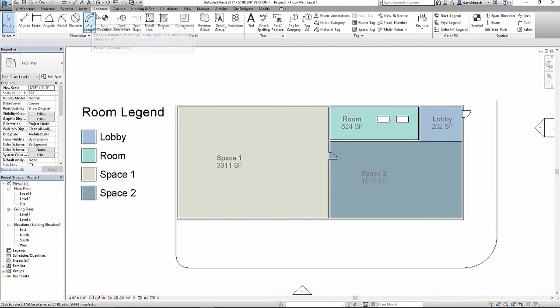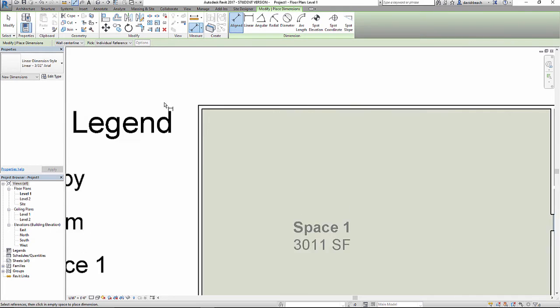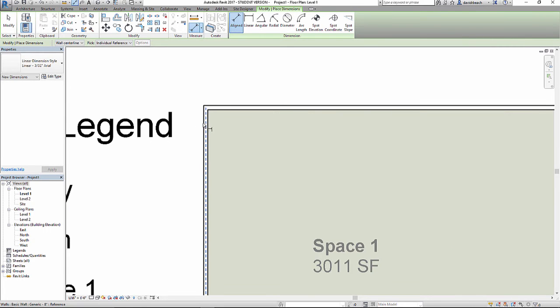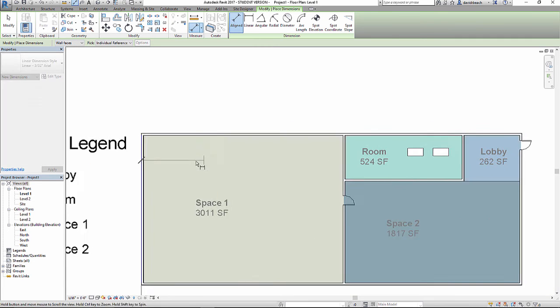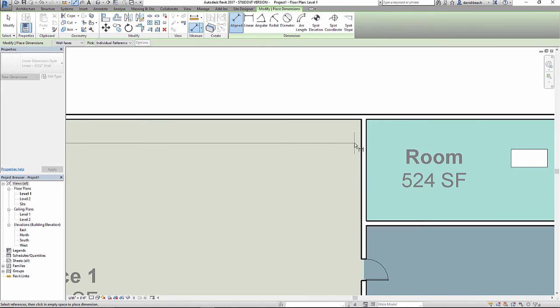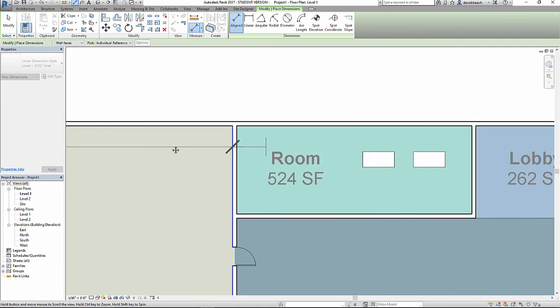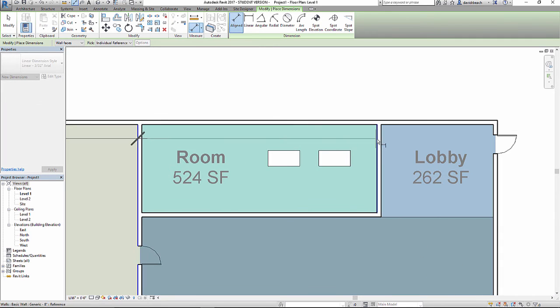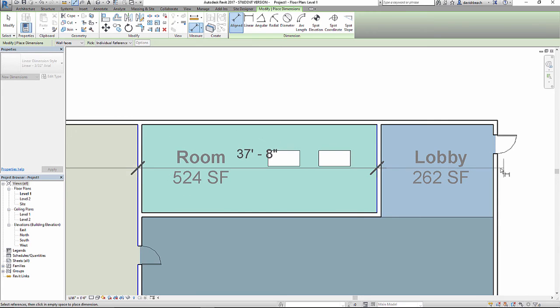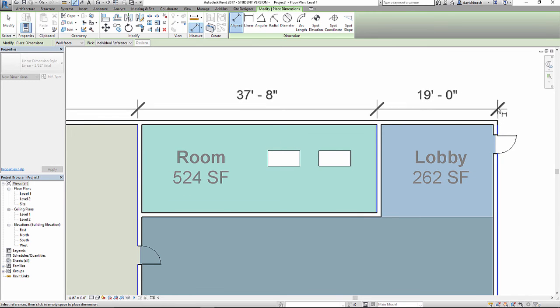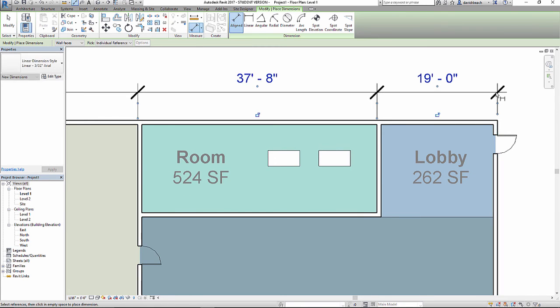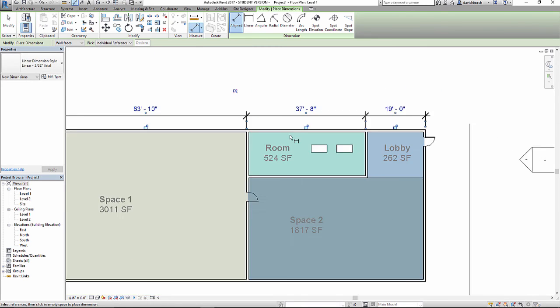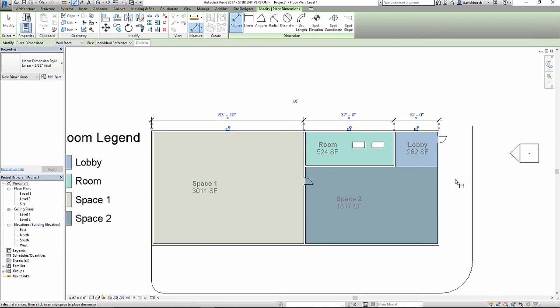So I'm going to go to annotate, align dimensions. And again, I'm not going to use the center line of the wall. I'm going to use wall faces and go outside edge to edge of wall, edge of wall, and outside edge. Then I can place where I'd like that dimension line to be.